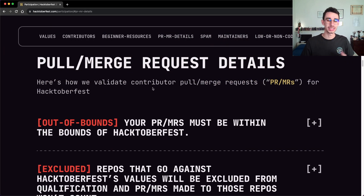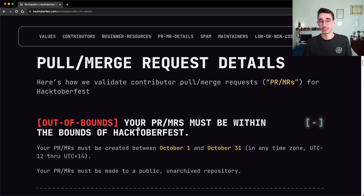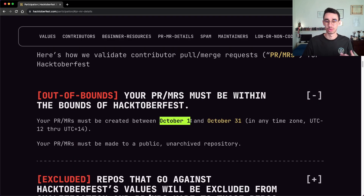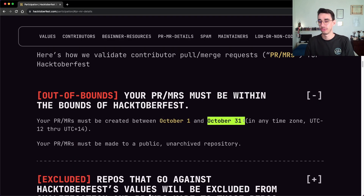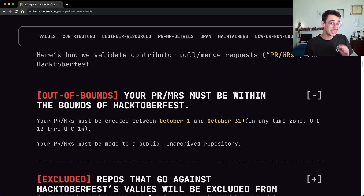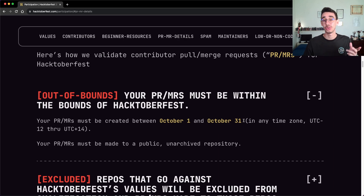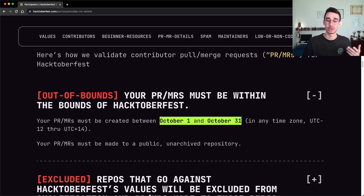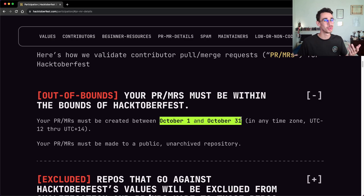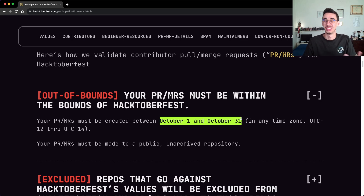But back to the rules — they're all listed on the official website, so let's give them a quick look. First of all, the pull request has to be within the bounds of Hacktoberfest, which is October 1st to October 21st. So even though you can register starting from September 26th, make sure your PRs are created between October 1st and October 21st. This doesn't mean you cannot contribute to open source on other days — it's just for the scope of this challenge.